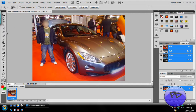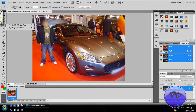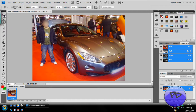First of all, you want to make a selection around the tires. To do this, you're going to need a selection tool. There are three different main genres for this: you've got the lassos, the marquee, and then the magic wand style tool. For this, we're going to use the magnetic lasso.